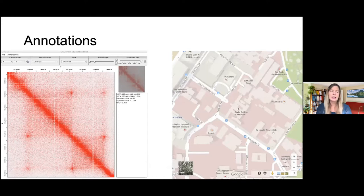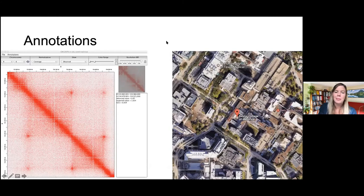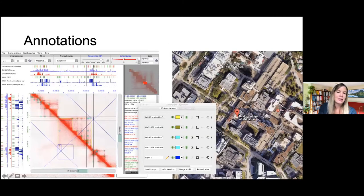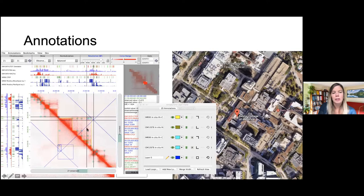We can also annotate these maps — equivalent to seeing Google Maps annotations of streets alongside satellite view. For example, you can view ENCODE tracks like RNA-seq and CTCF. You can look at different annotations — domain annotations, loop annotations — and you can also draw your own annotations and lines to get a better idea of where everything is located.